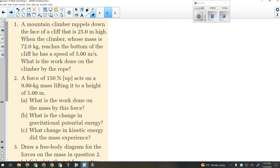Try question number one. If you're rappelling, essentially what you're doing is you jump off a cliff, but you have a rope and a carabiner that you can use as a brake. Because if you just jump off a cliff with no rope, it's a conservation of energy question — you'll have just as much energy at the bottom as at the top, starting as potential and turning into kinetic, and that turns out badly.